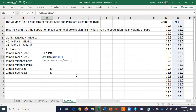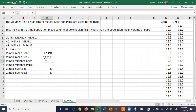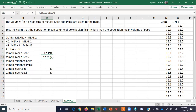The Pepsi range is A101 to O34. Notice that Coke has a smaller volume than Pepsi — not a whole lot smaller, but it is there.